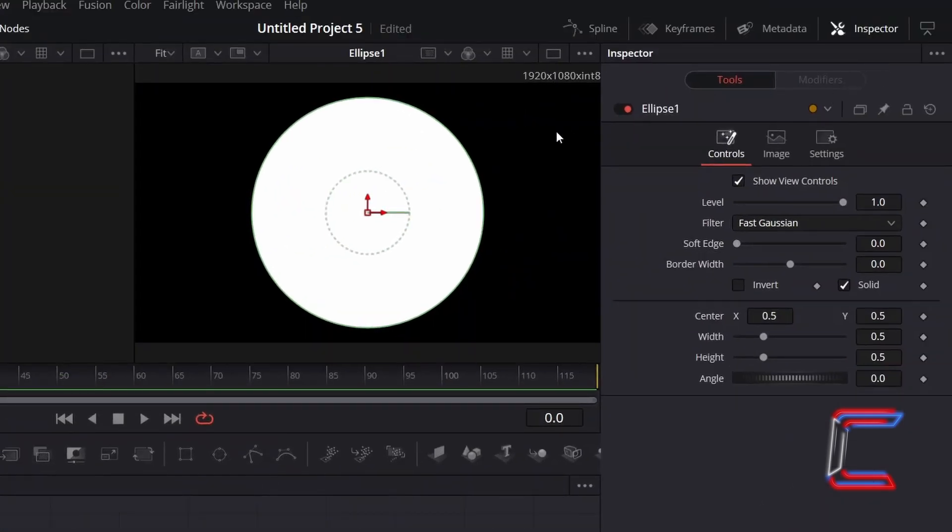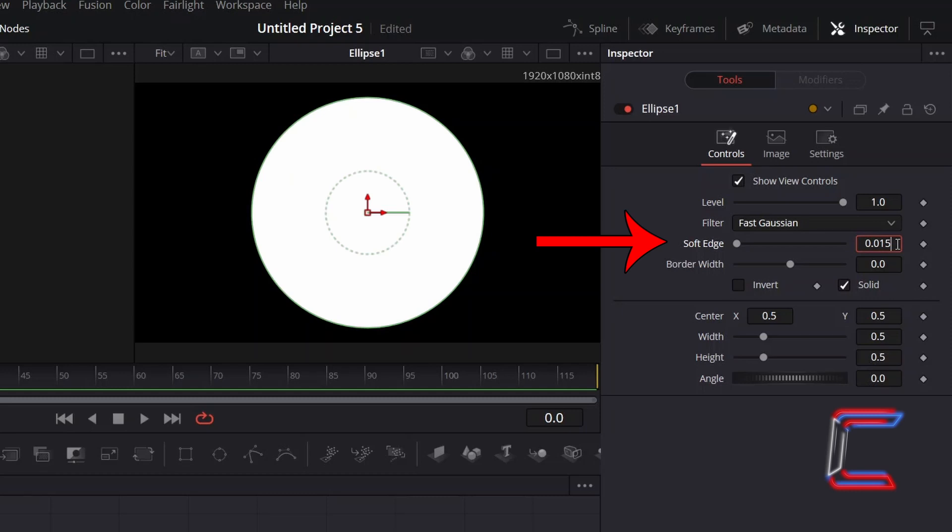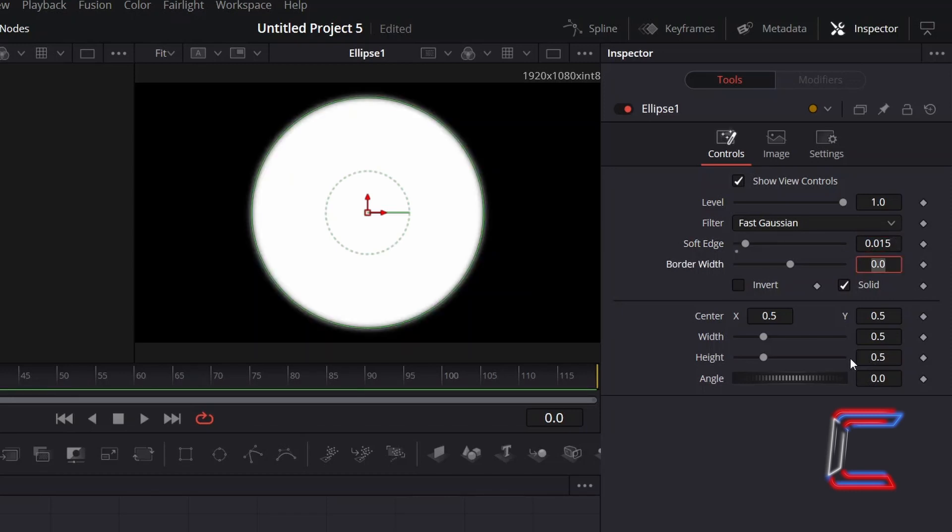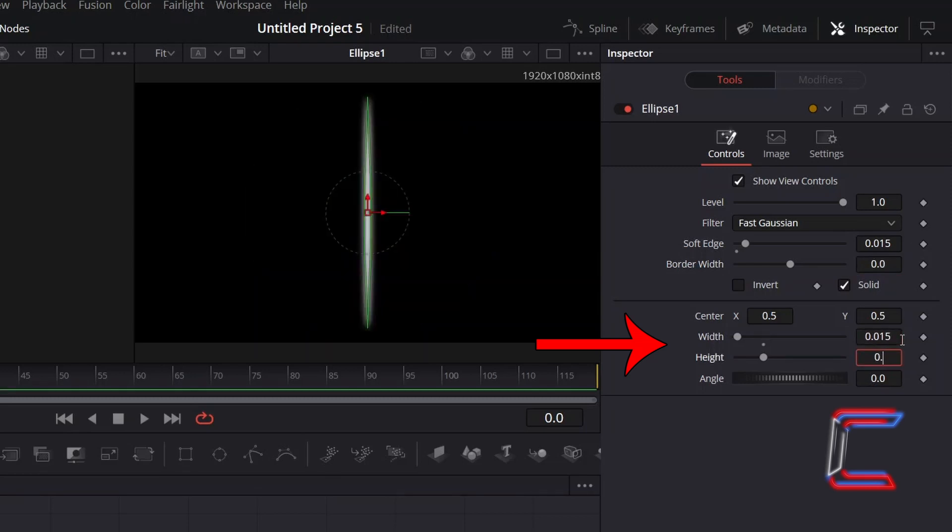You can see a preview of your Ellipse shape above your Fusion timeline. To add a gentle blur to the edges, increase Soft Edge to 0.015. To create an appropriate size for your star particles, reduce Width and Height to 0.015.